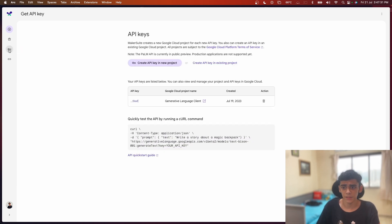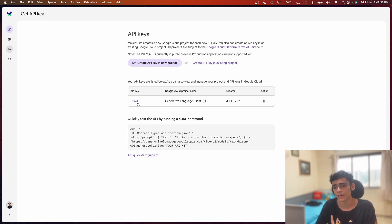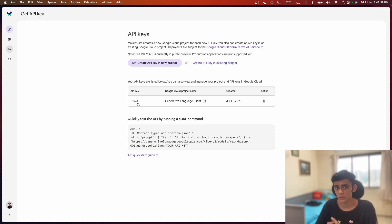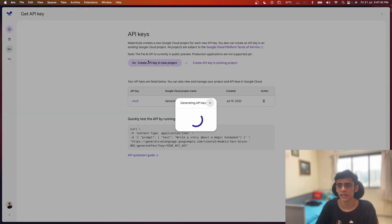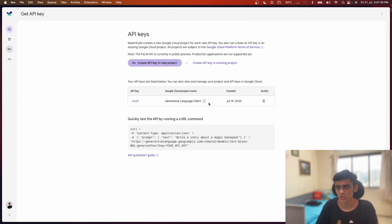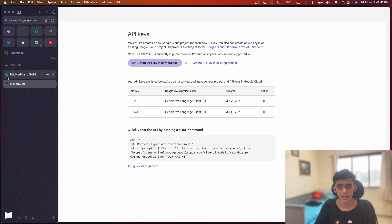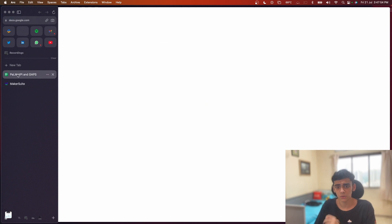I'm going to go to 'Get API Key' here. I already have one API key created so I'll just click on it and copy it. But in case you want to create a new API key, you just click on 'Create API key in a new project' and a new API key will be generated. You copy it and paste it into your Google Apps Script editor. Now that we have our API key ready, it's time to go ahead and code.